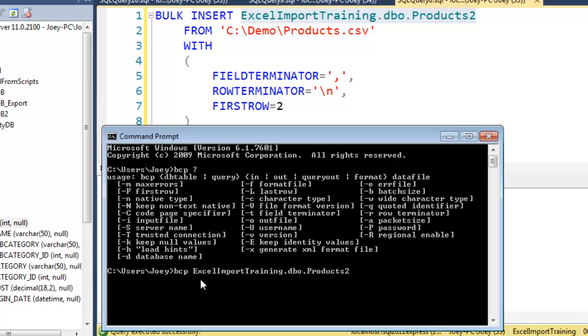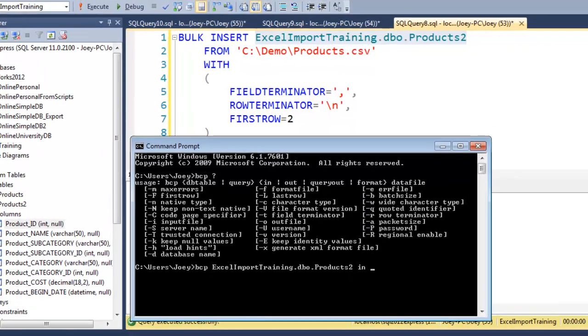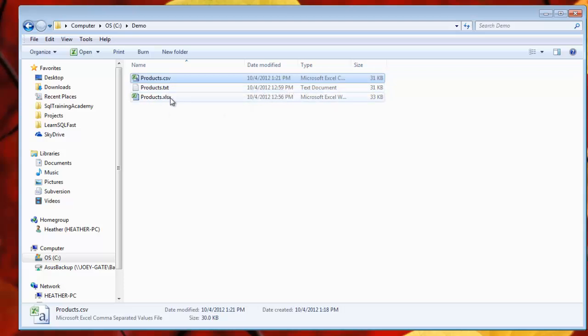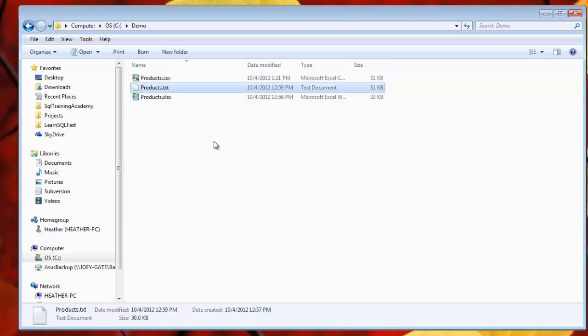Now notice how it's fully qualified. It has the database name, Excel import training, dot schema, DBO, dot table name, products2. Now we want to put it into there. So we say IN and then the next thing is where do we get it from? Right?